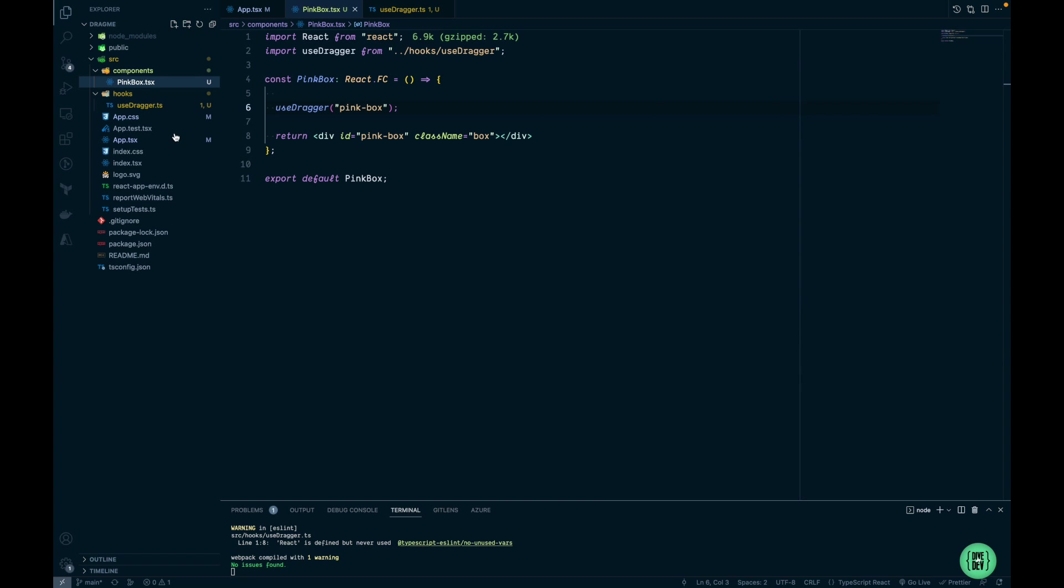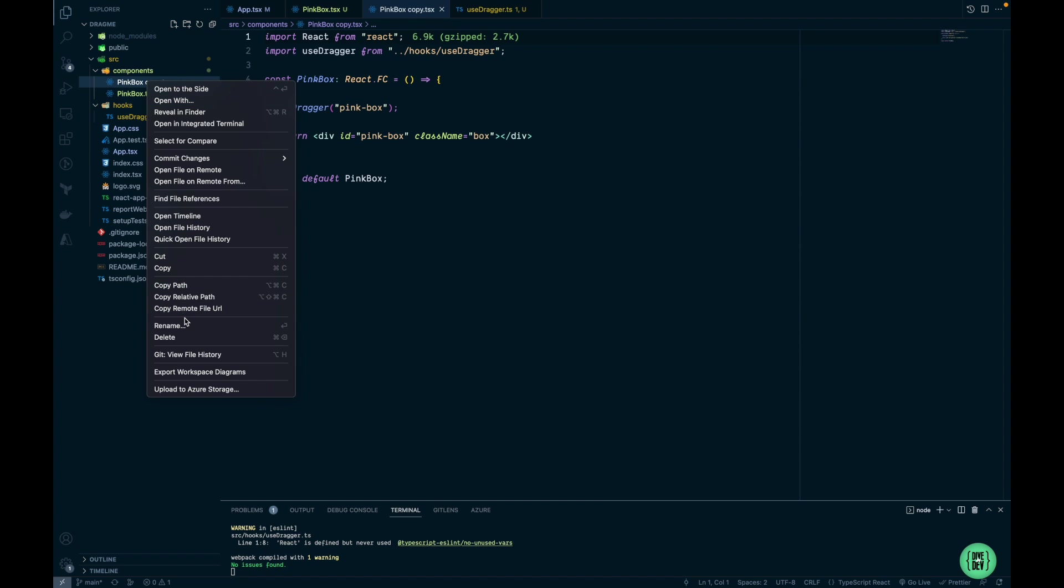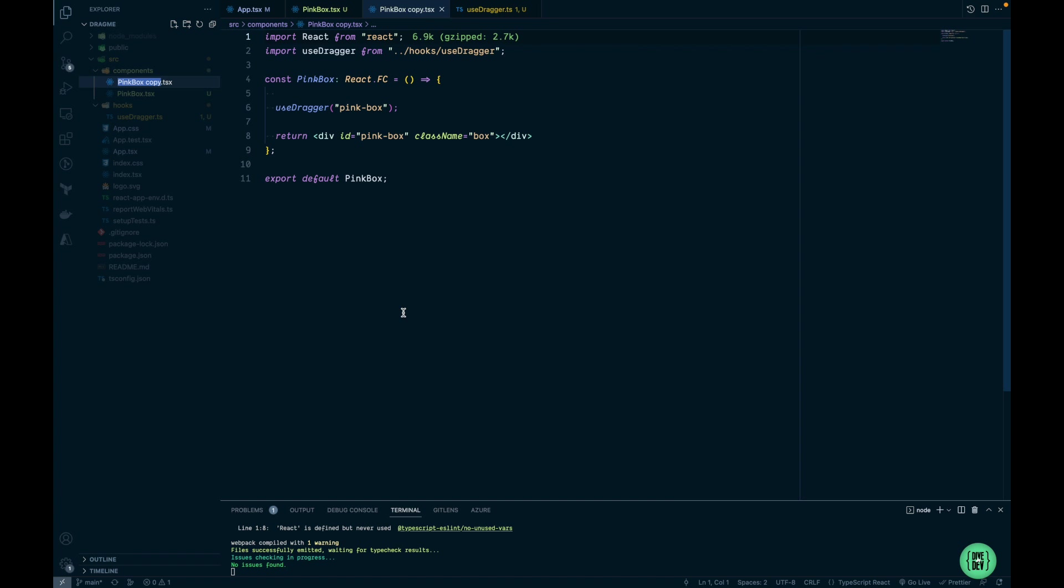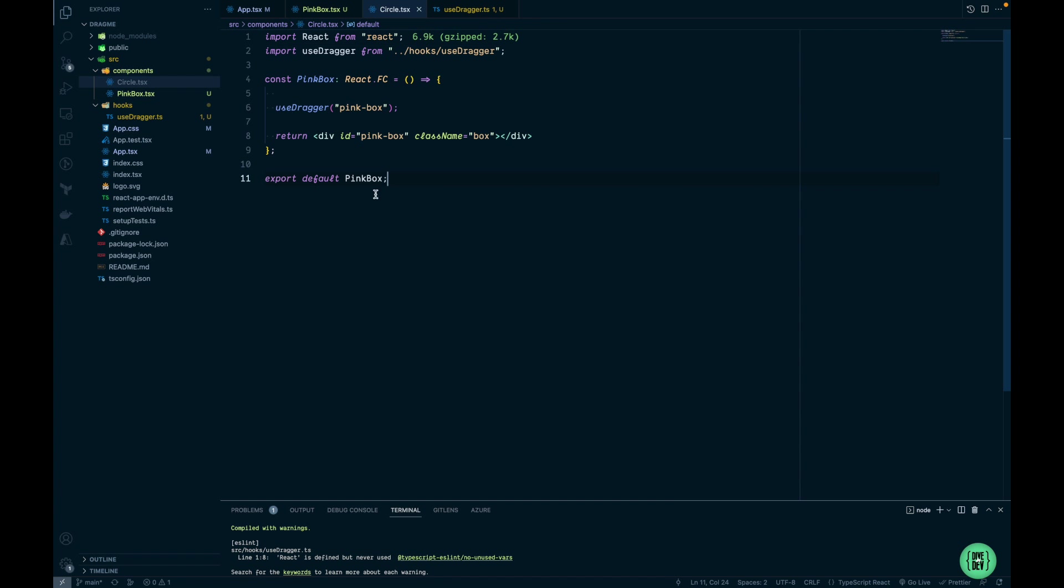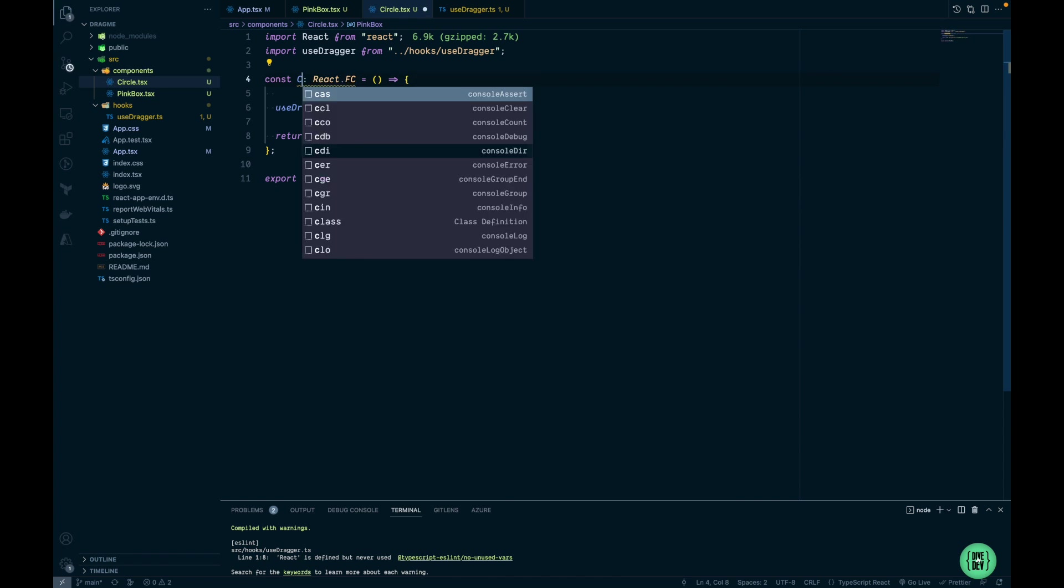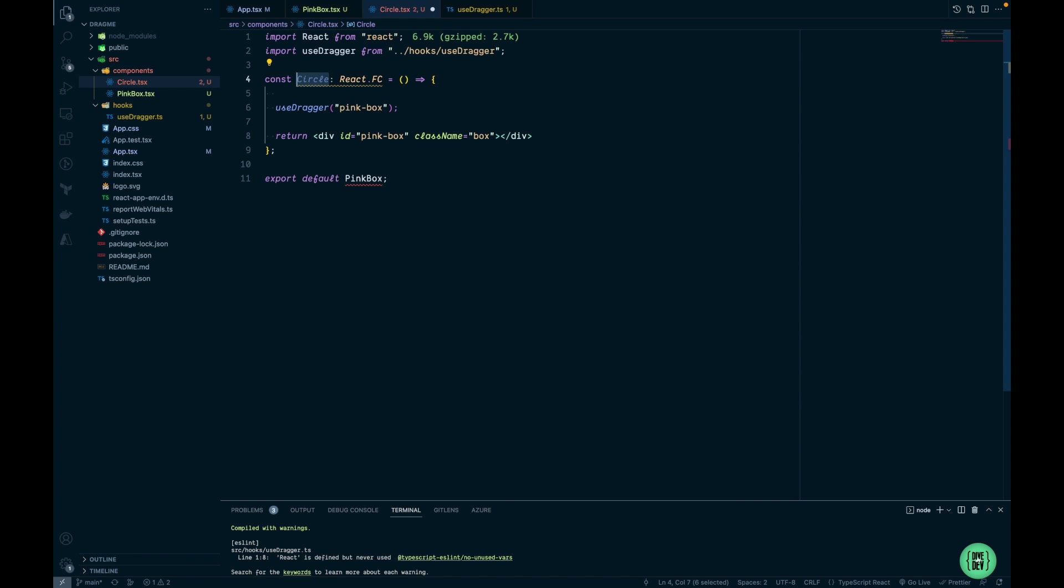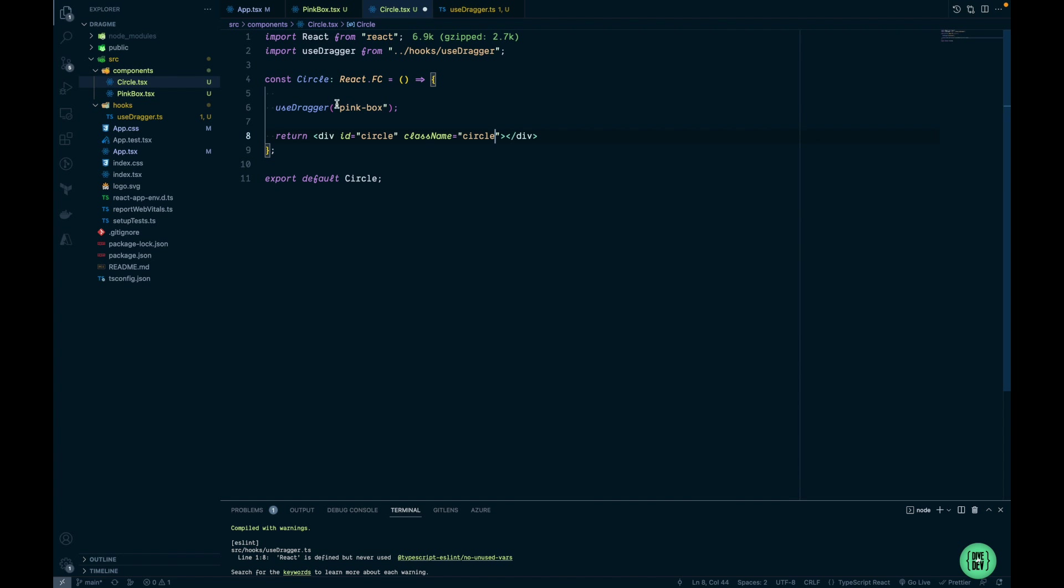Next thing I want to create a copy of PinkBox component. We're going to call it Circle. We'll replace the name here and down here. We'll change the div ID to circle and the class name is going to be circle as well. And we're going to replace the ID in our custom hook call as well.